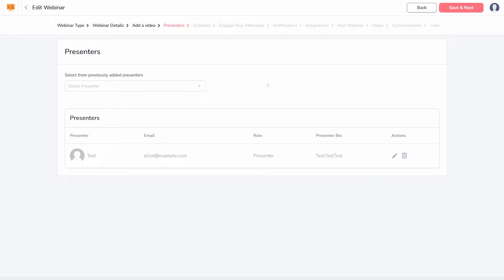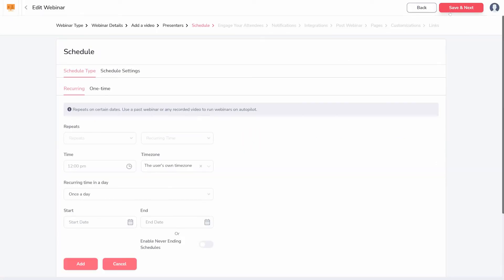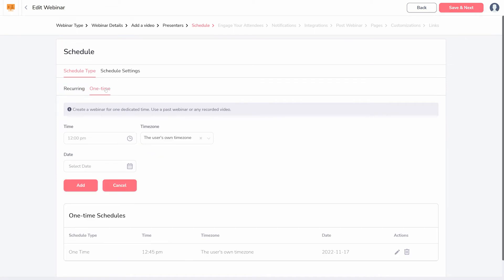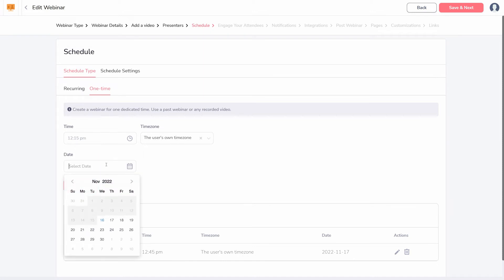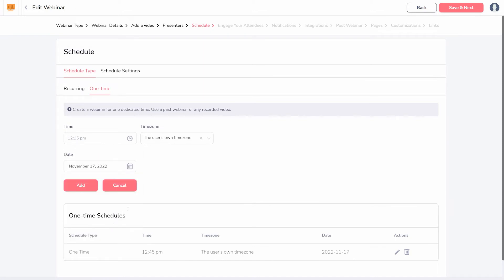Schedule options are very flexible. You can create a webinar that repeats on a regular basis, or one-off webinars at specific times. Schedules are only added once you click the Add button.